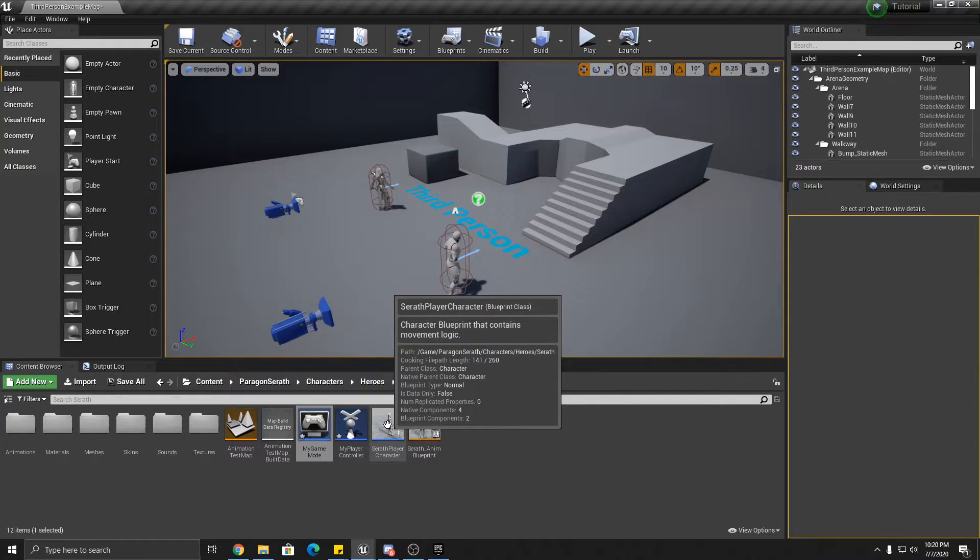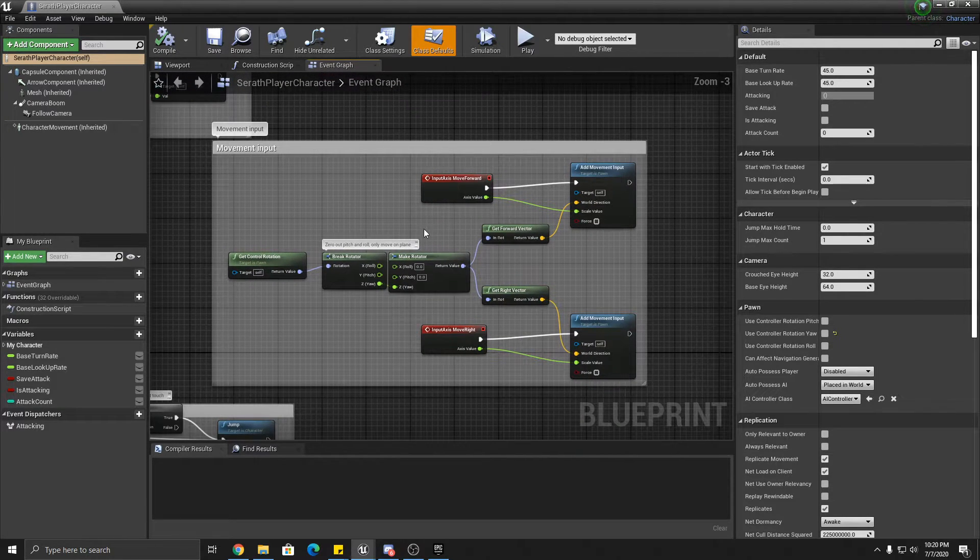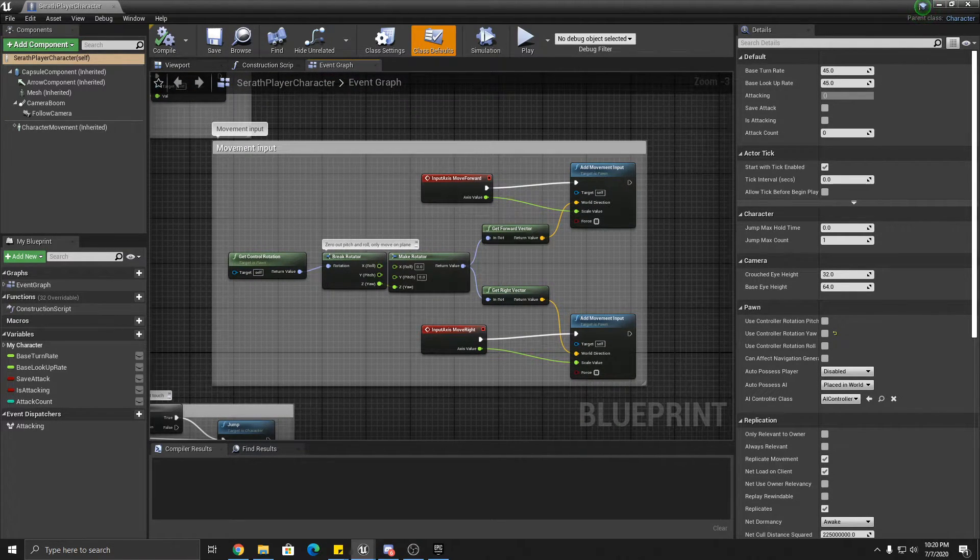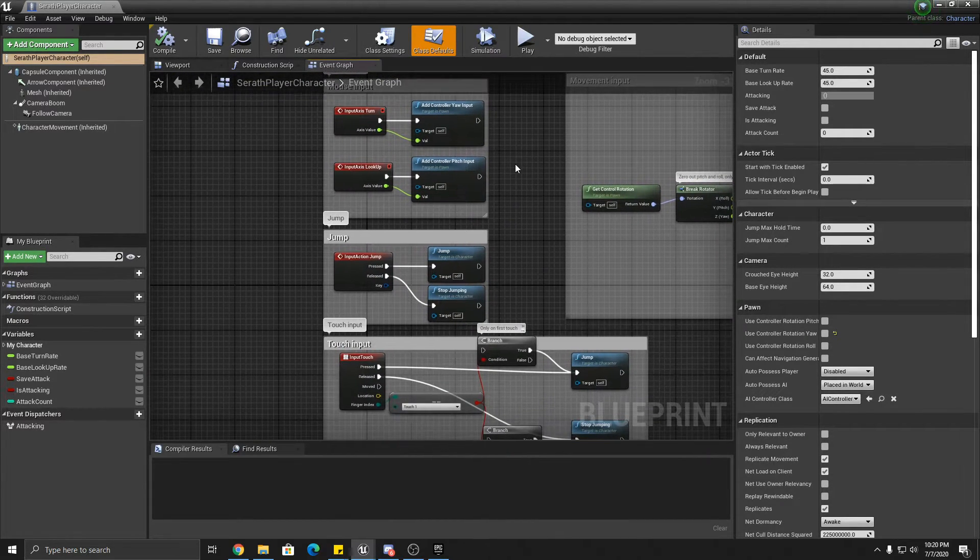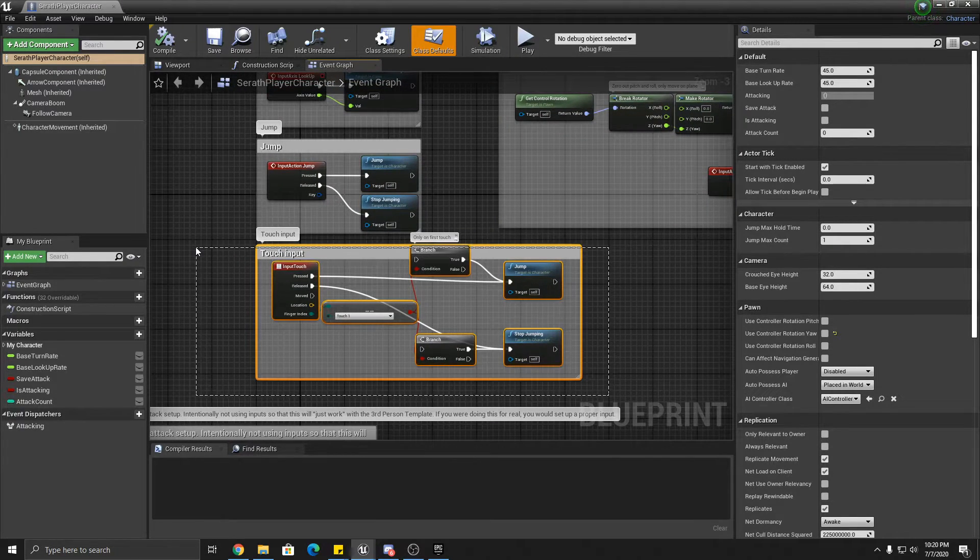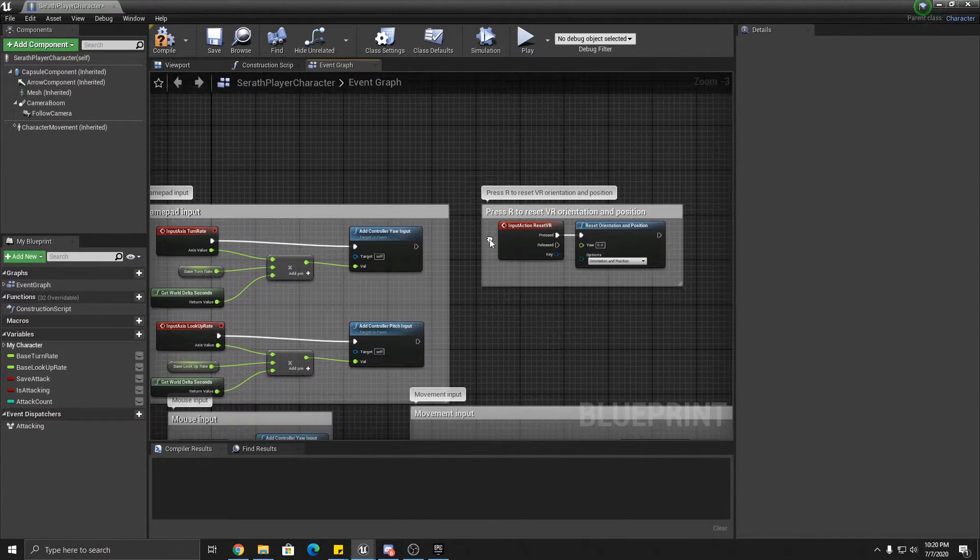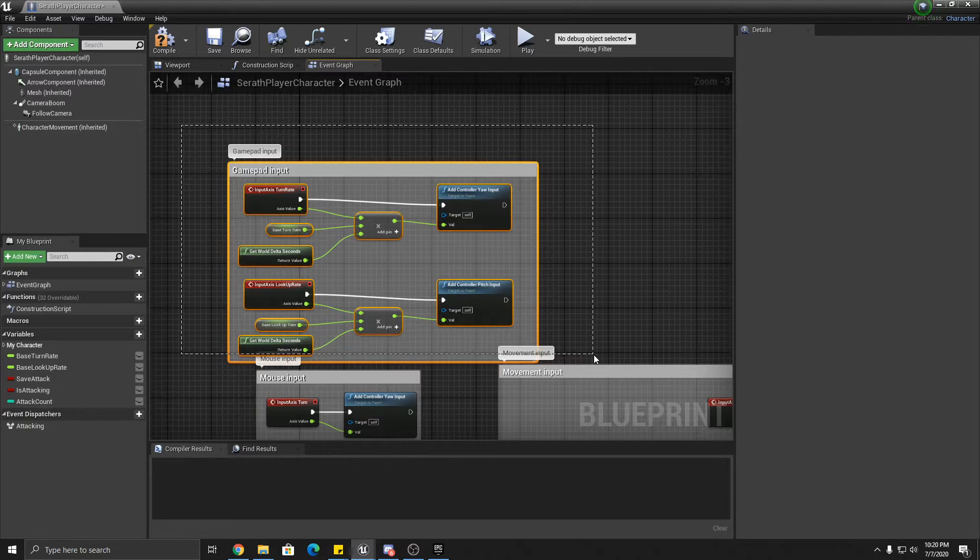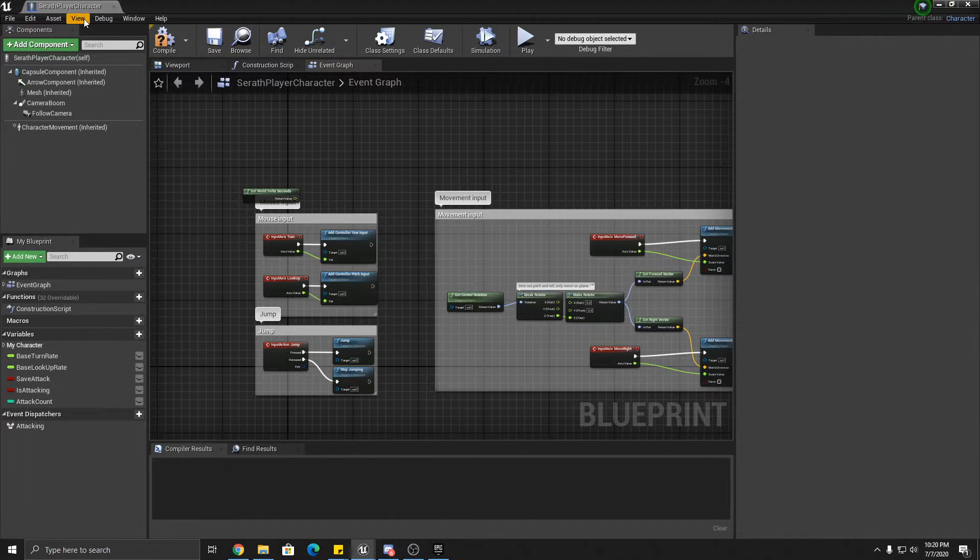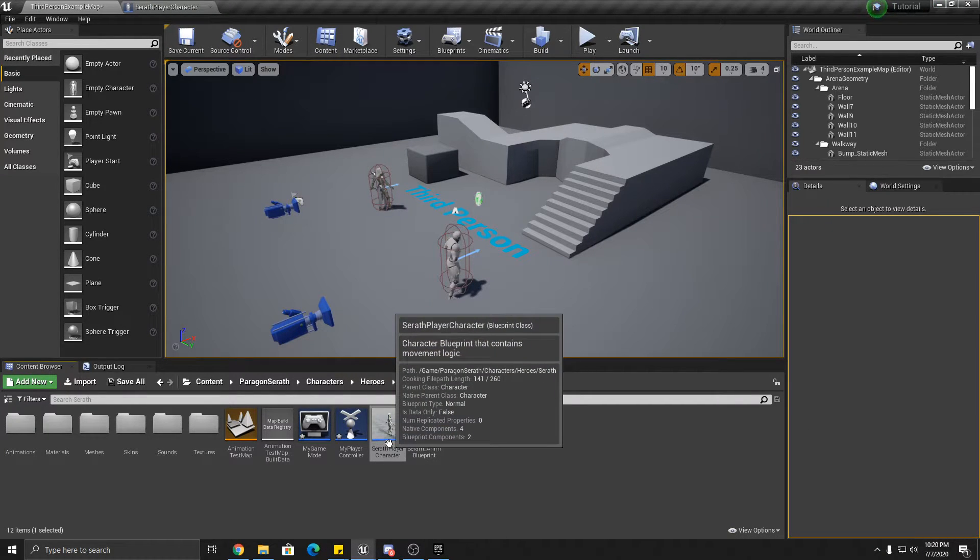Okay. So looking at the Serath blueprint here, we're going to be modifying the movement input slightly, not too much. We're going to modify this mouse input a lot. Jump will stay the same. Touch input, so we don't need touch input. You can delete that. Don't need this. You can delete that. Gamepad input, don't need that. Okay. Alright.